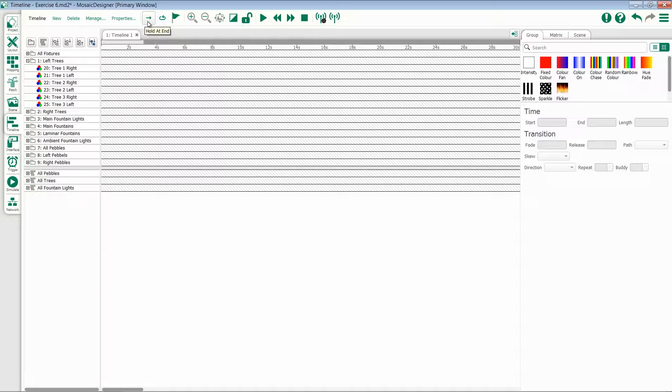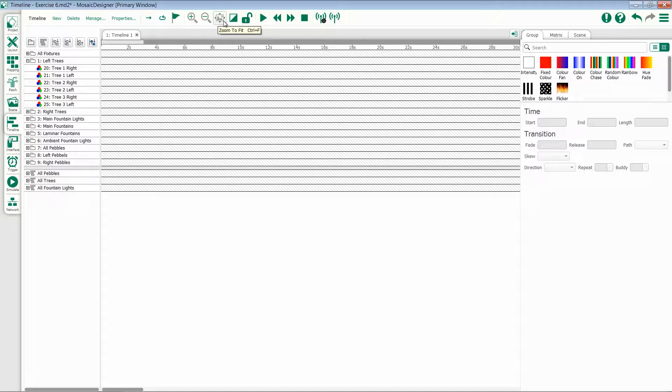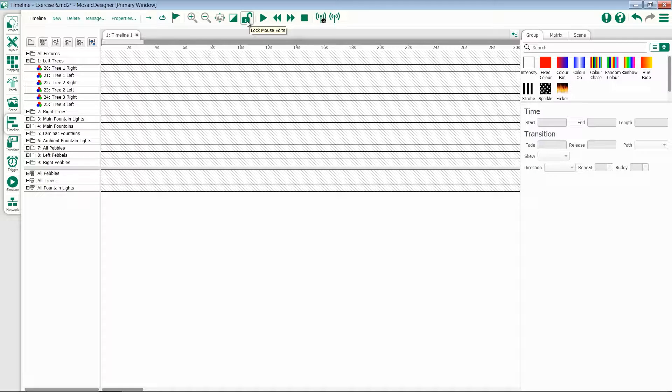We also have options for hold at end, loop, and flag. We then have our zoom commands, whether or not we view transitions, the ability to lock our edits, and our playback controls.